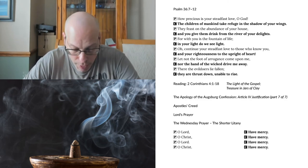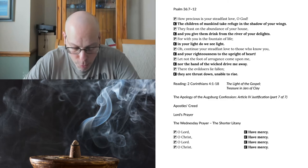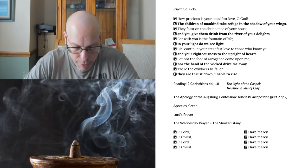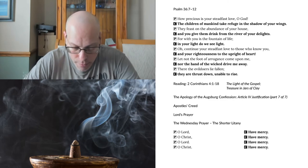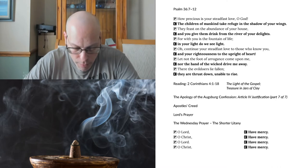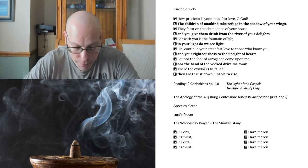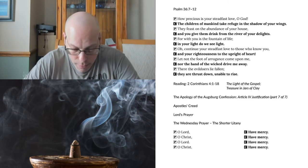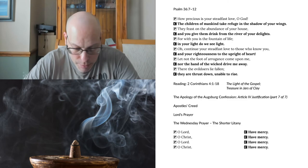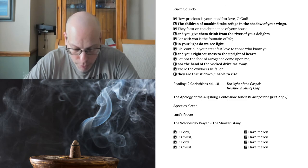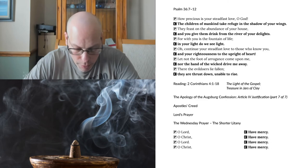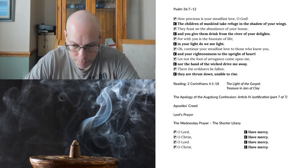Our Father, who art in heaven, hallowed be thy name. Thy kingdom come, thy will be done, on earth as it is in heaven. Give us this day our daily bread, and forgive us our trespasses, as we forgive those who trespass against us. And lead us not into temptation, but deliver us from evil. For thine is the kingdom, and the power, and the glory, forever and ever. Amen.